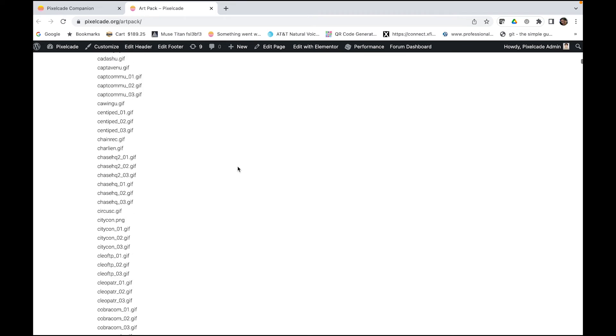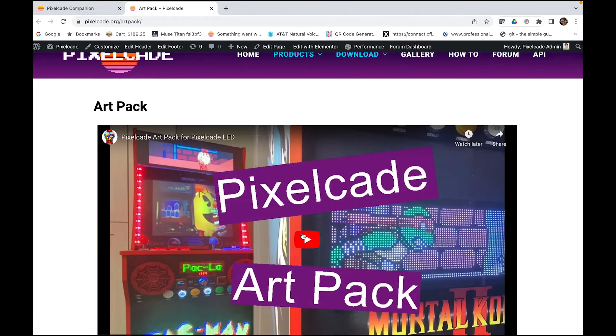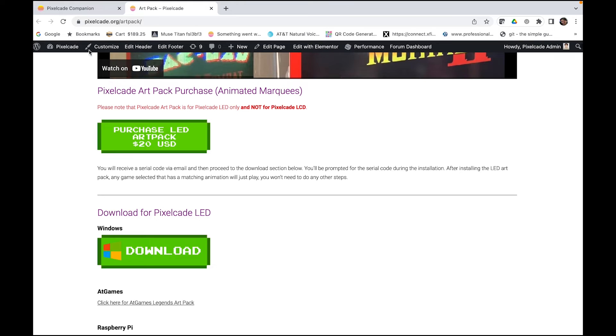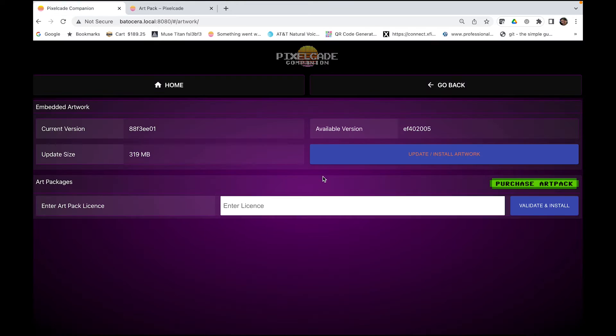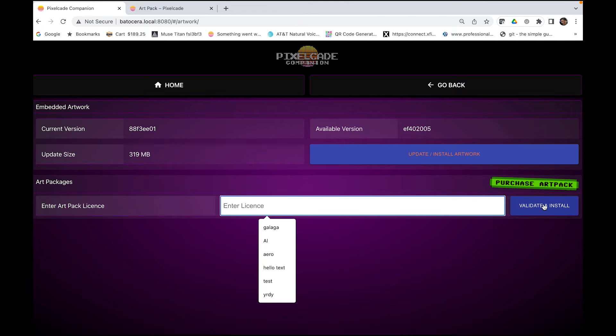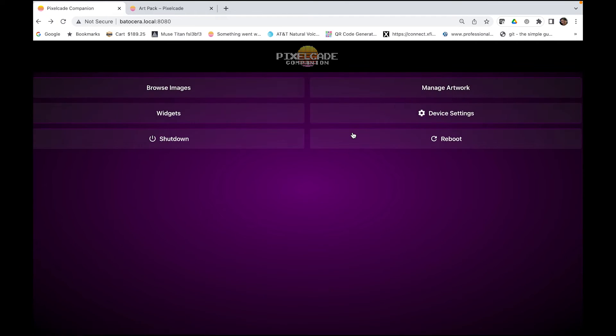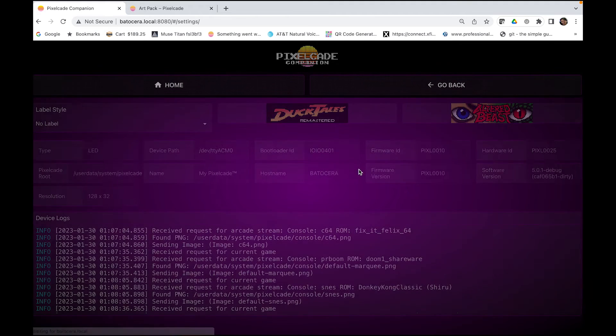That comes with the art pack. So if you're interested in that you can purchase it on this site. You'll get a code then just enter the code in here and click that button and that will install the art pack in the background. So that's how you manage the artwork.